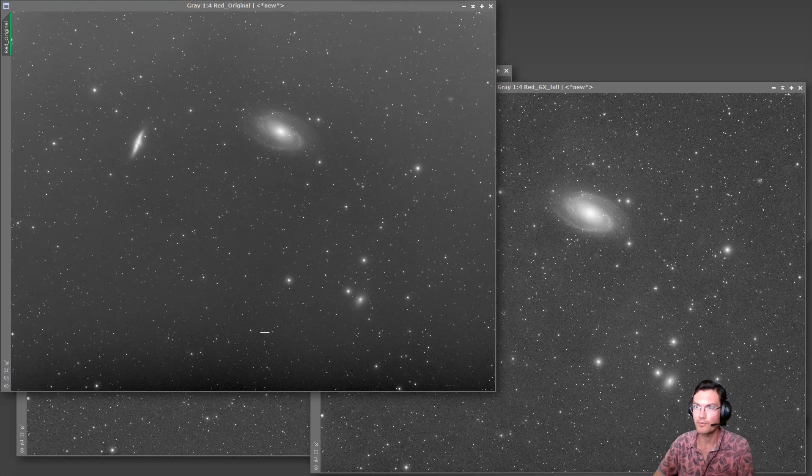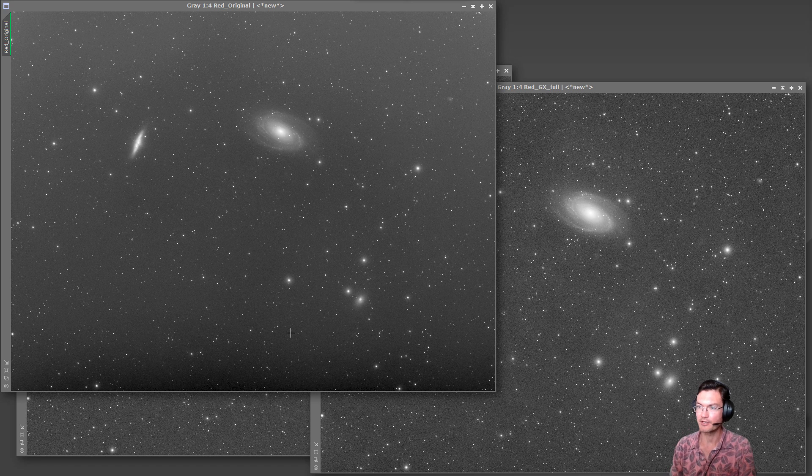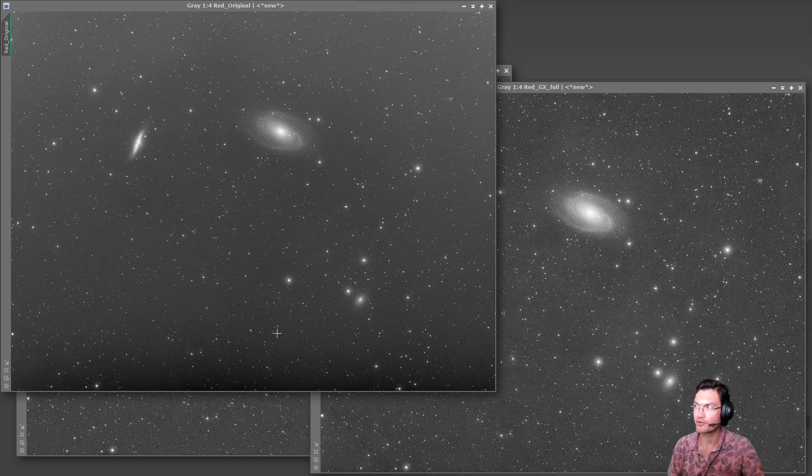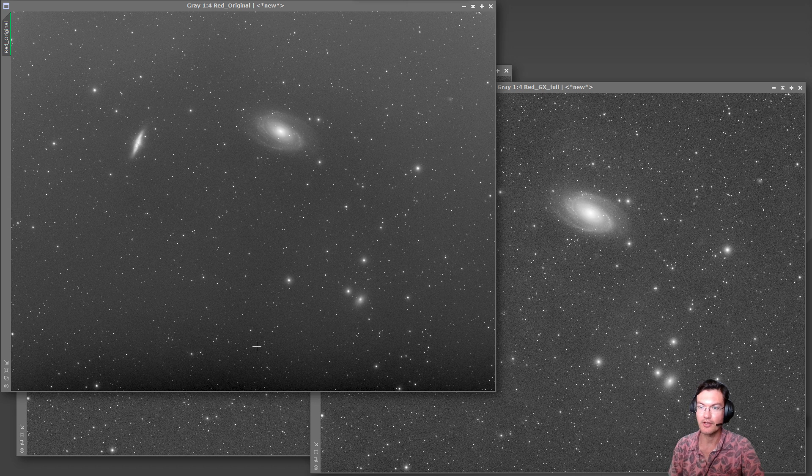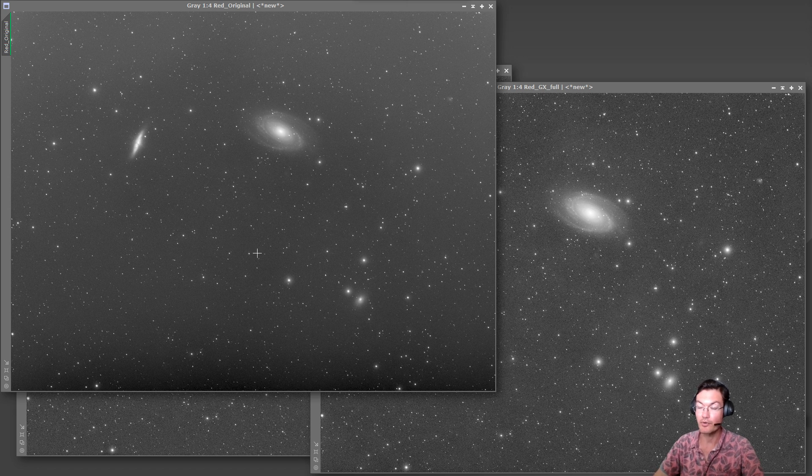What I wanted to test first was the stability. PixInsight said that their new gradient correction was very stable and the old gradient correction means like DBE could vastly change just with the placement of a single point.